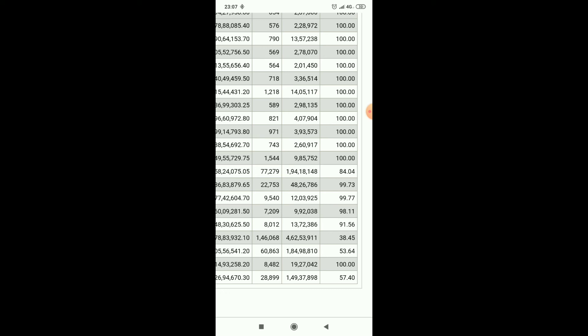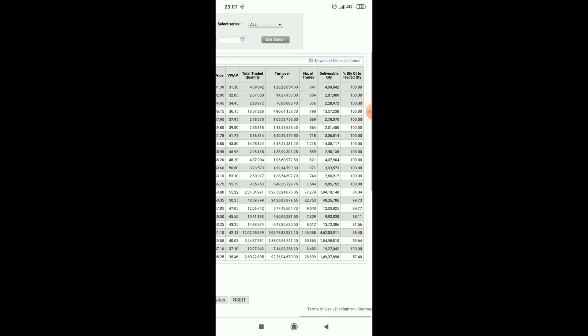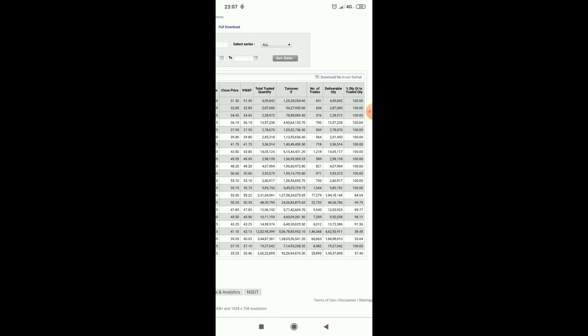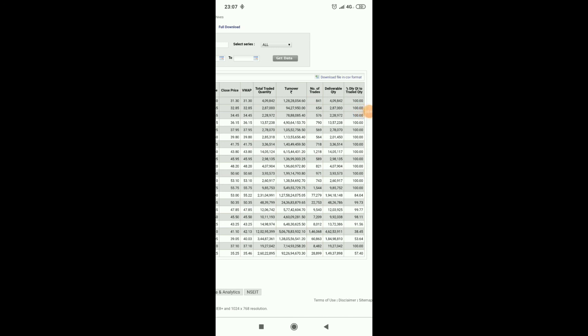Friends, by this we can analyze how to pick a share with delivery percentage. Okay friends, please share my video, subscribe my channel for more updates on stocks, thank you.